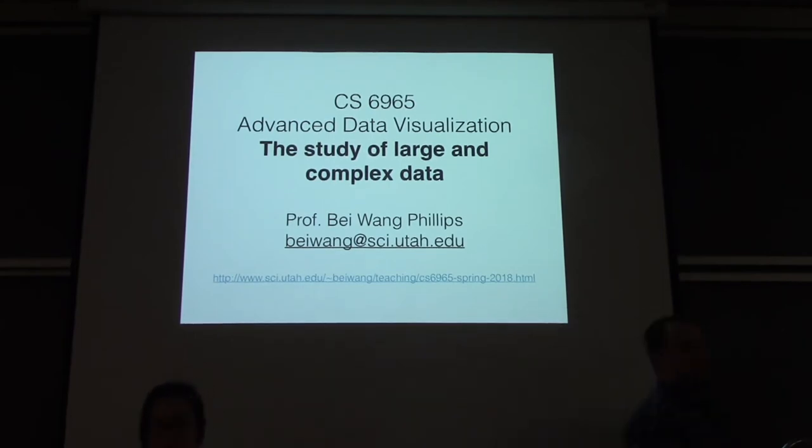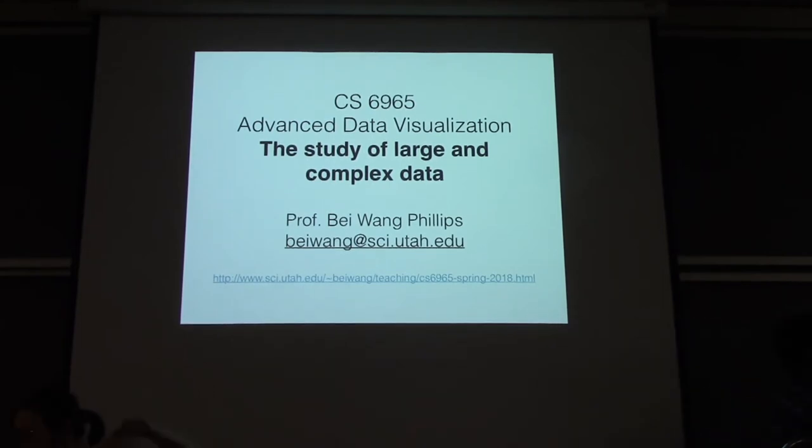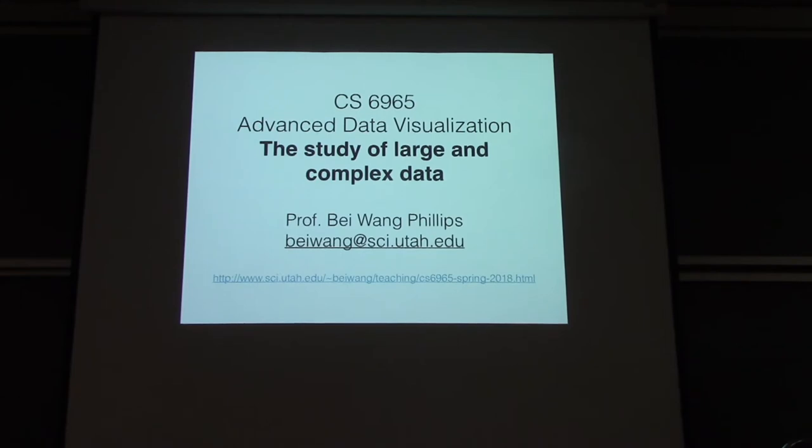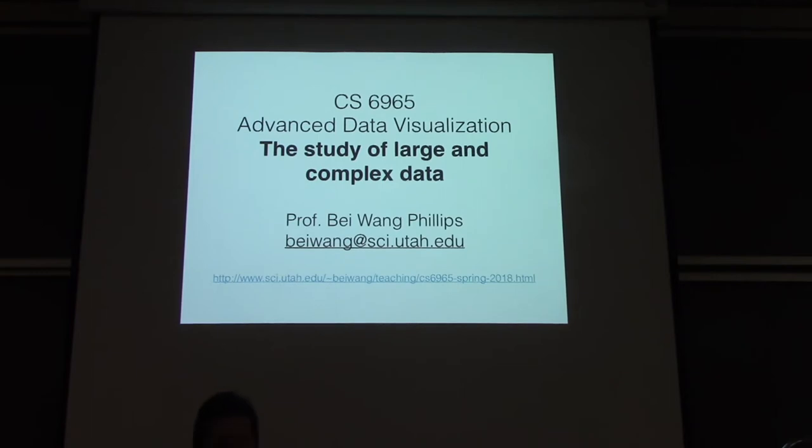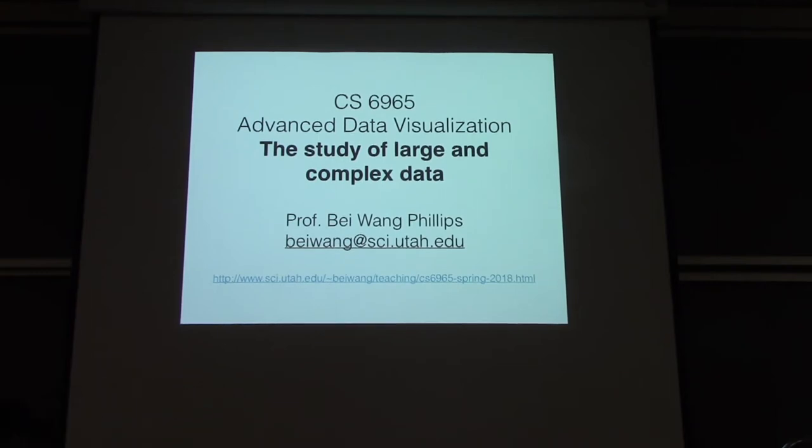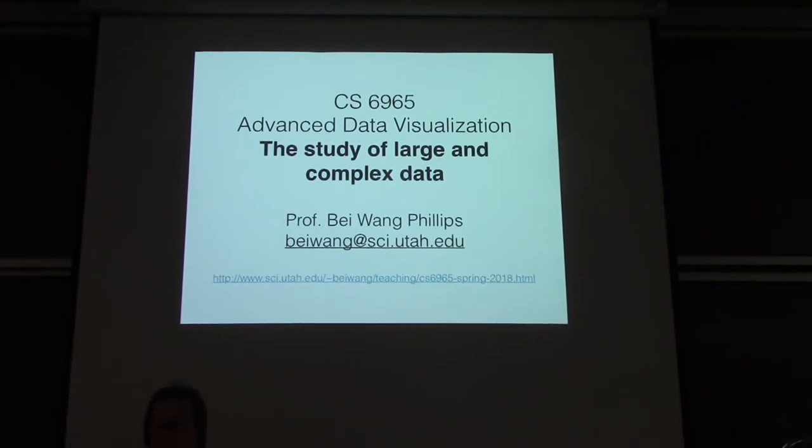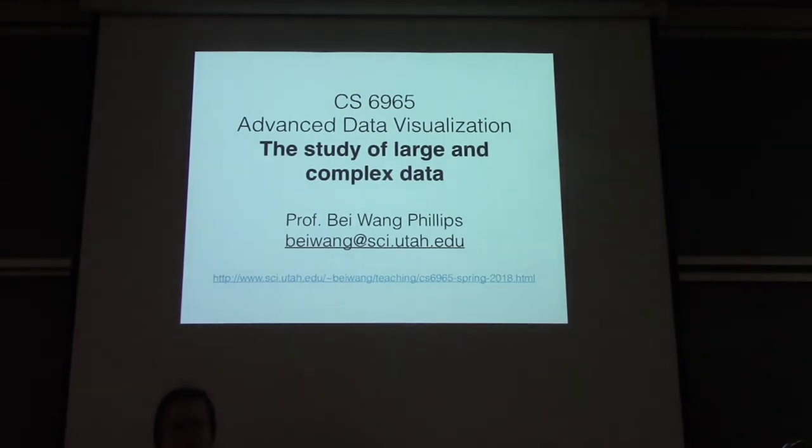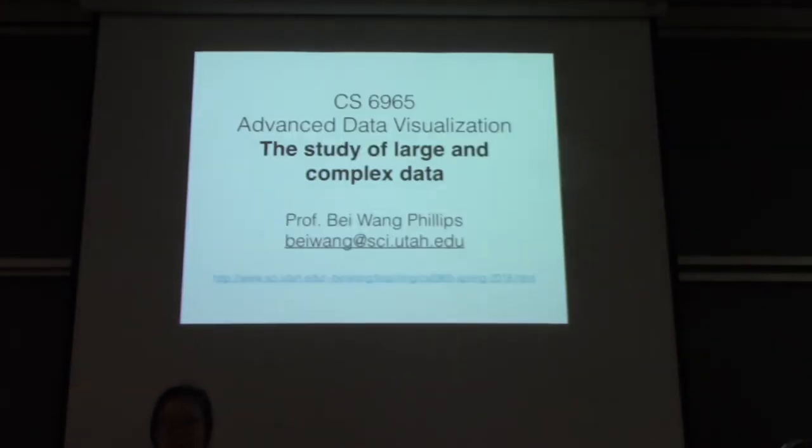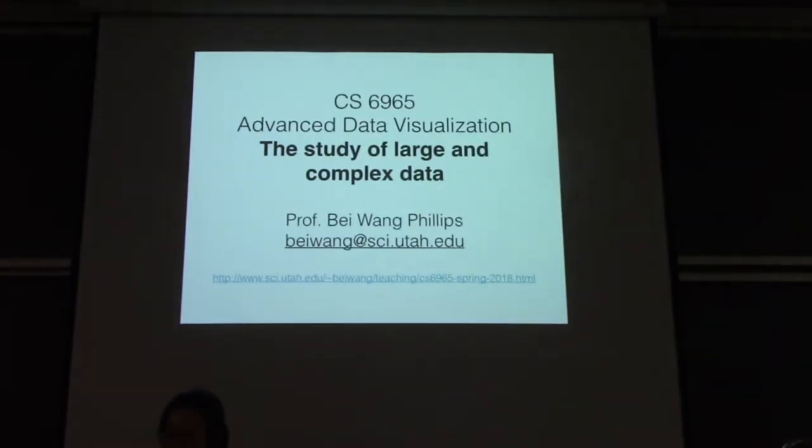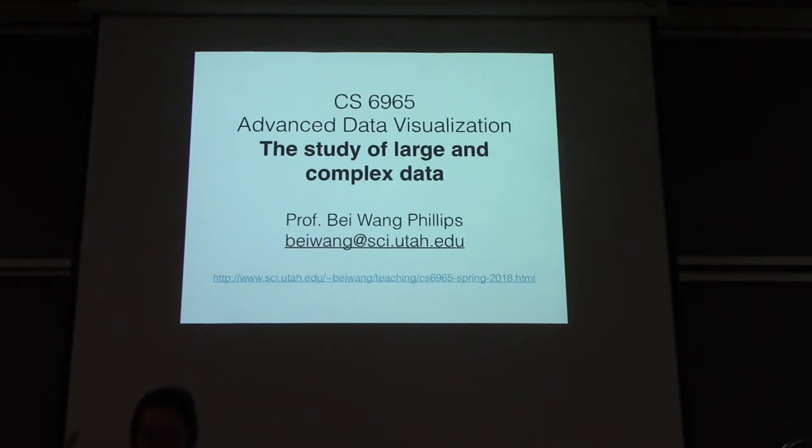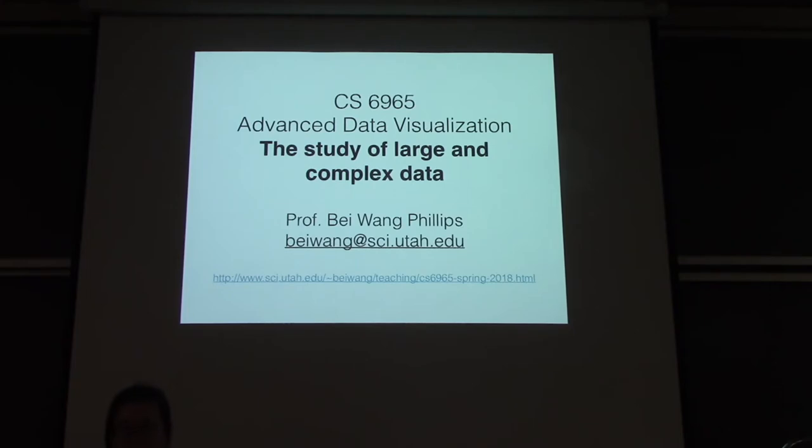Hi, everyone. The first couple of minutes today, my colleague Bei Wang wanted to take the opportunity to introduce a class that she was teaching in the fall about an advanced data visualization course. So, Bei, please go ahead. All right. So, I'm using the first few minutes to advertise for the class. This class is Data Visualization. The next class is Advanced Data Visualization. And here's my contact information. It's CS6965.